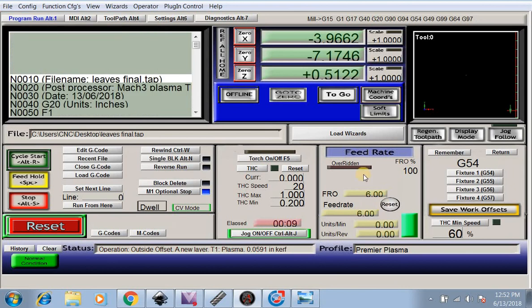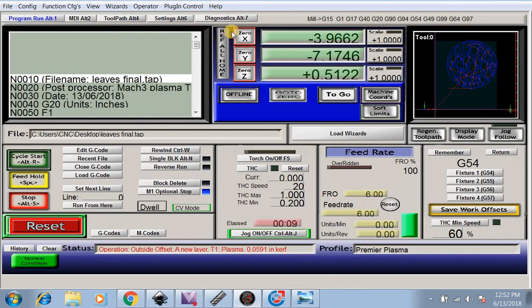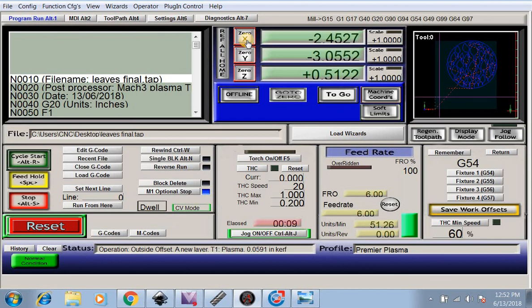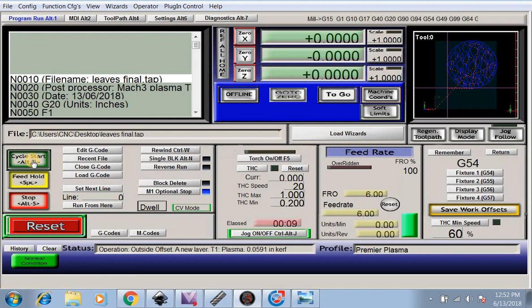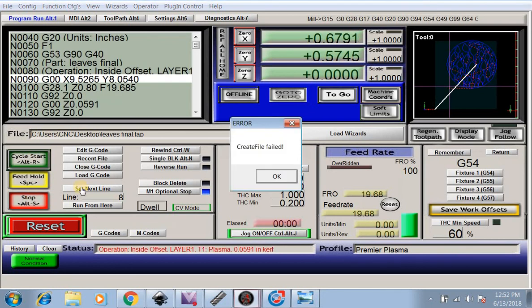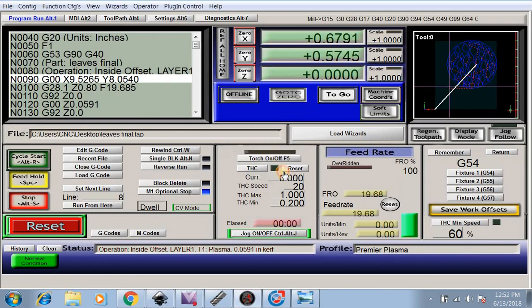Now after this code is loaded, we're going to move our table to where we need to start, to our corner of our metal. We're going to hit 0, 0, 0, and then start.